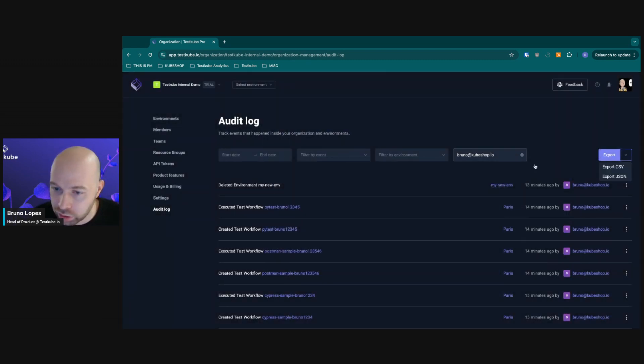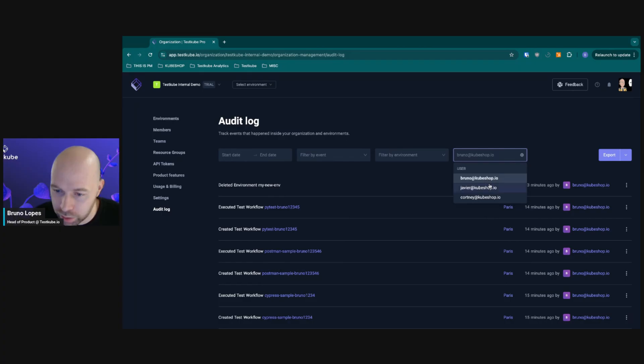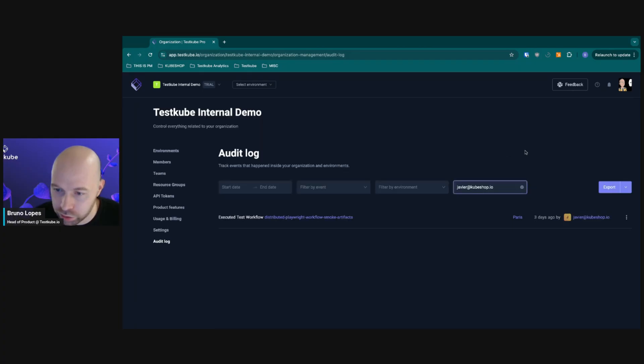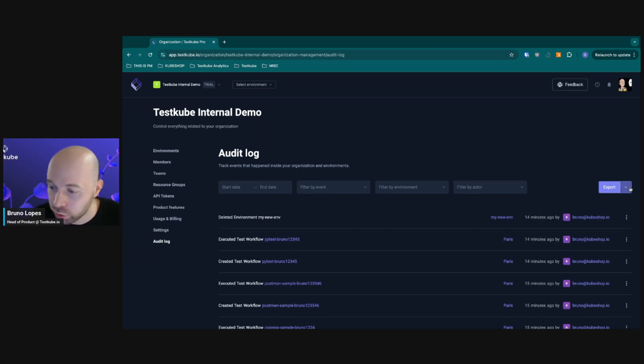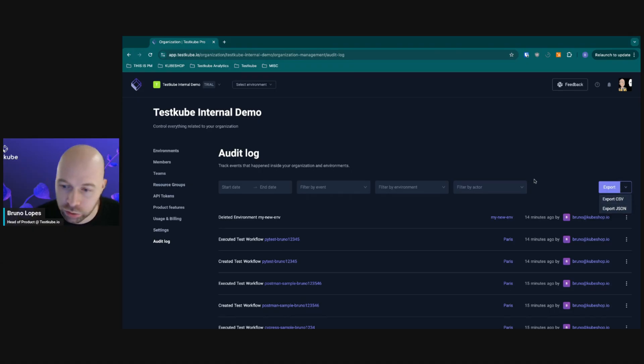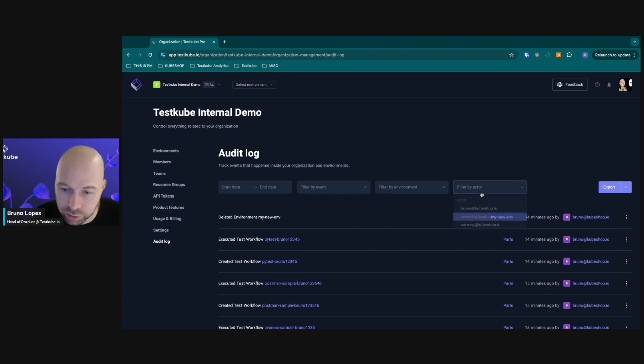After you do all of these filters, you can check by person, you can check different users here. At the end also you can export, so you can export the JSON or the CSV file so you can keep track of it later.